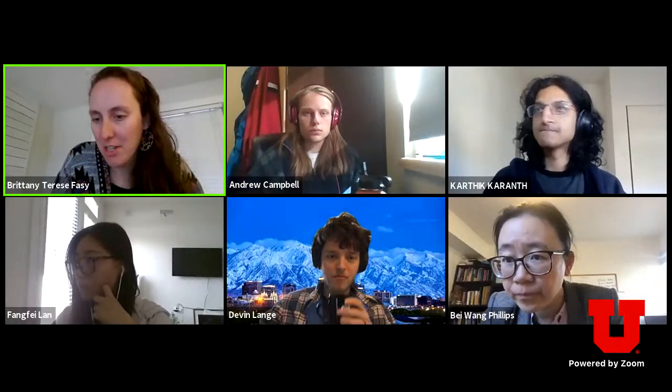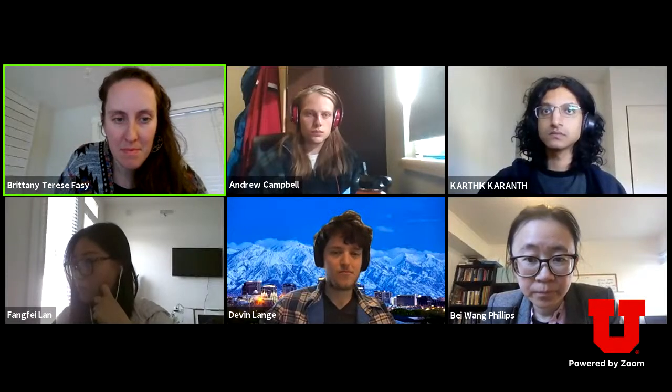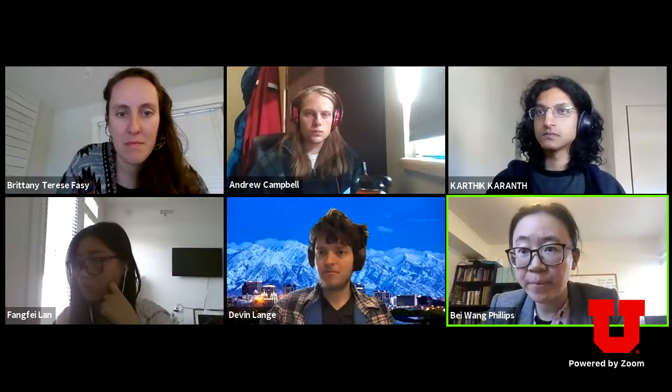Thanks, Bae. Can you share your screen? Is it working? I will check to make sure it works. Also, Faye, I have made you host. Maybe that's the reason you are not able to stream.